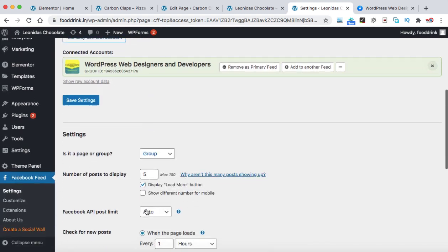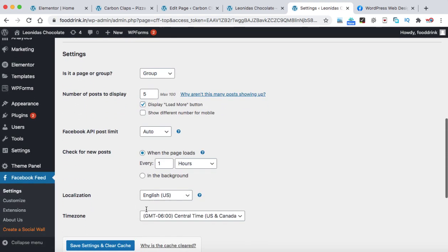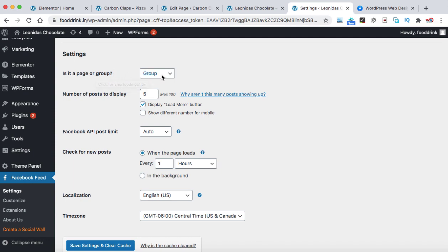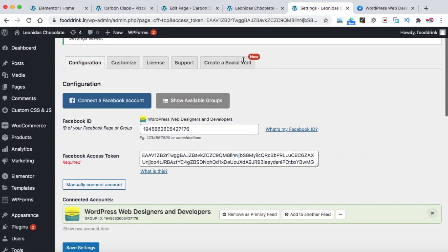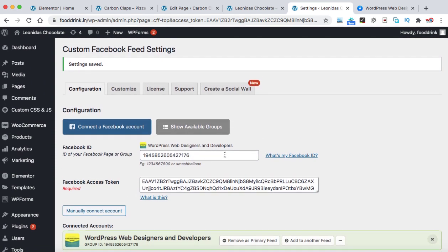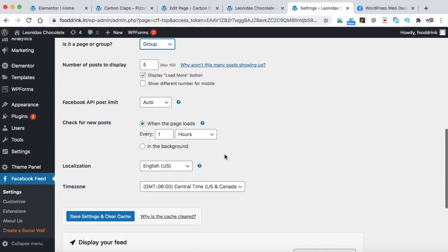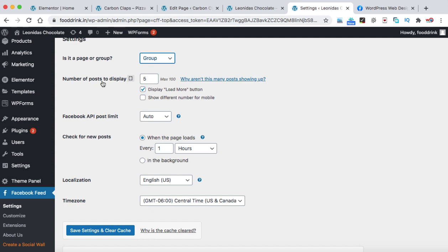Now let's scroll down. Here we have few settings. Is it a group or a page? Make sure group is selected because we have done all the settings for the Facebook group. Number of posts to display. The default number of posts are 5. Maximum you can display 100 posts on a WordPress web page. Let's make it 10.